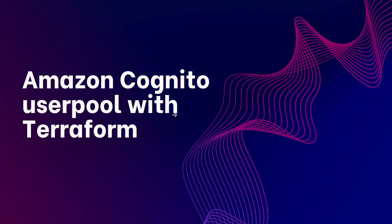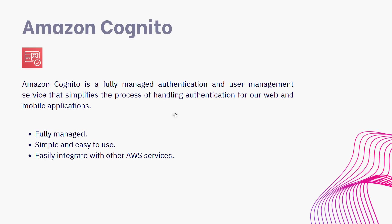Now let's look at what Amazon Cognito is. Amazon Cognito is a fully managed authentication and user management service that simplifies the process of handling authentication for our web and mobile applications.